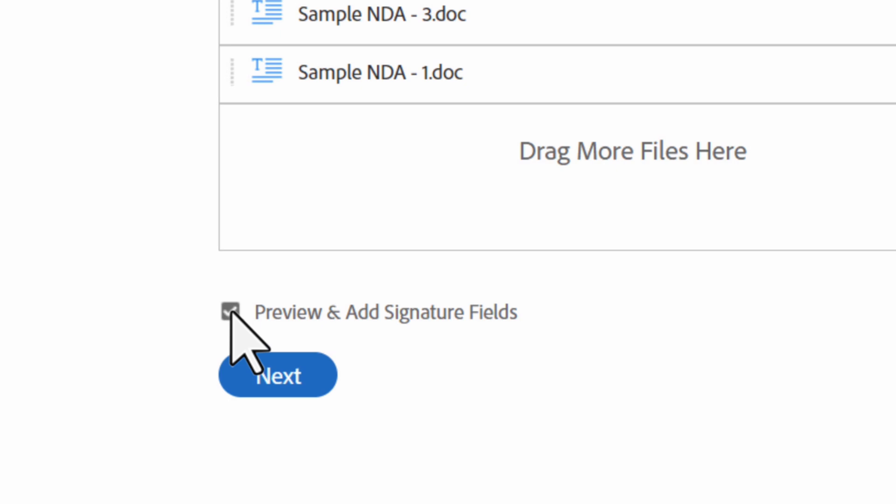Under the files list is the preview and add signature fields box. This option allows you to open the documents you've uploaded and place form fields on them. Alternatively, you can uncheck preview and add signature fields and send the document if you uploaded a template or if your document includes text tags.